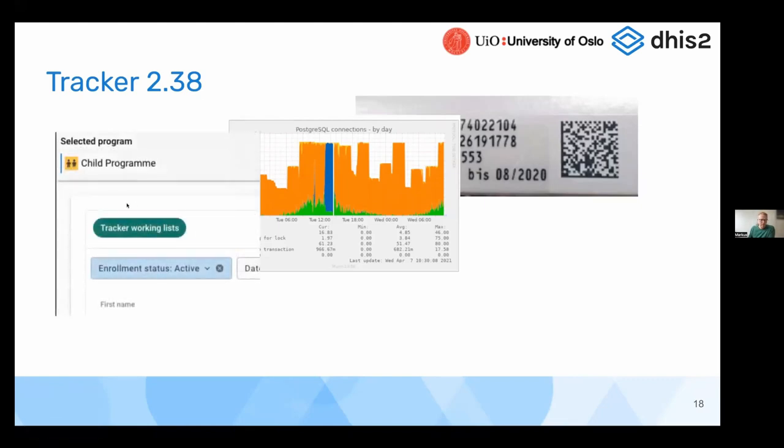We have also now added the support for tracker working lists, full support for tracker working lists in the capture app.